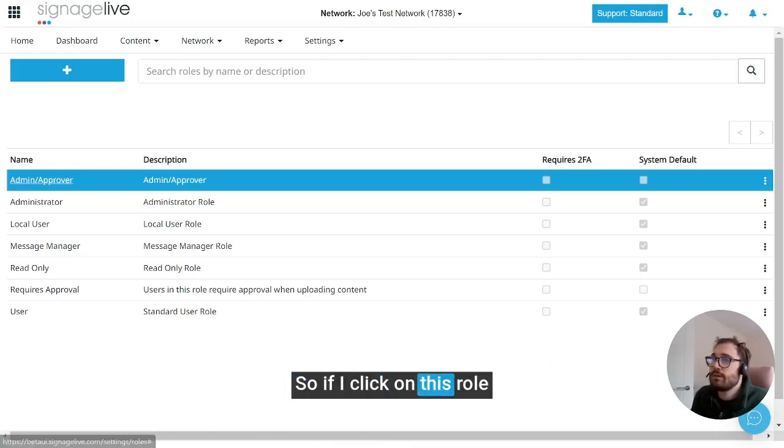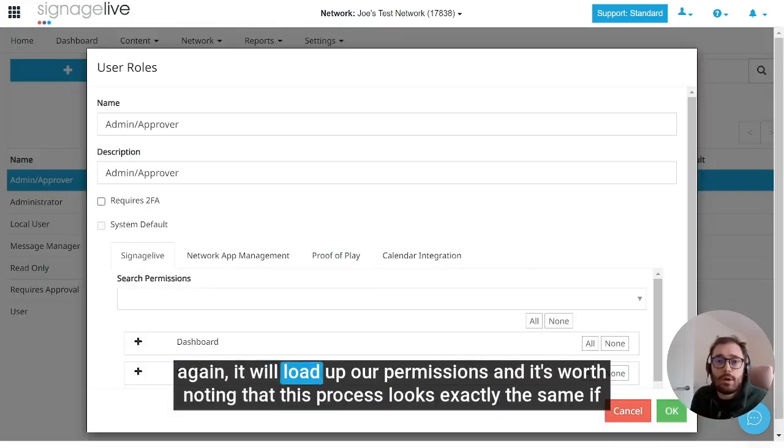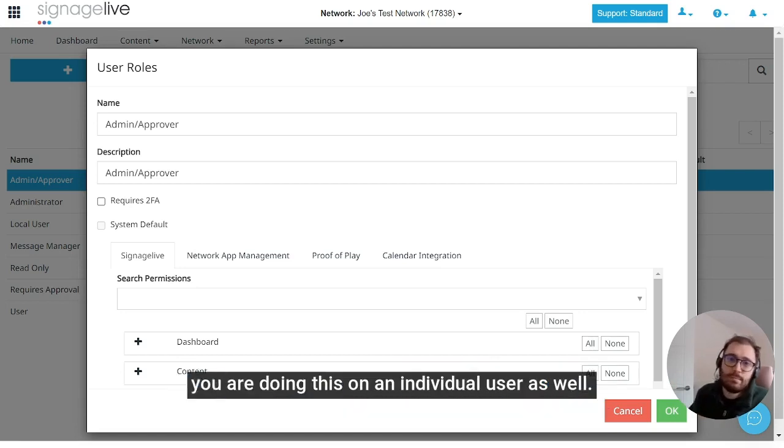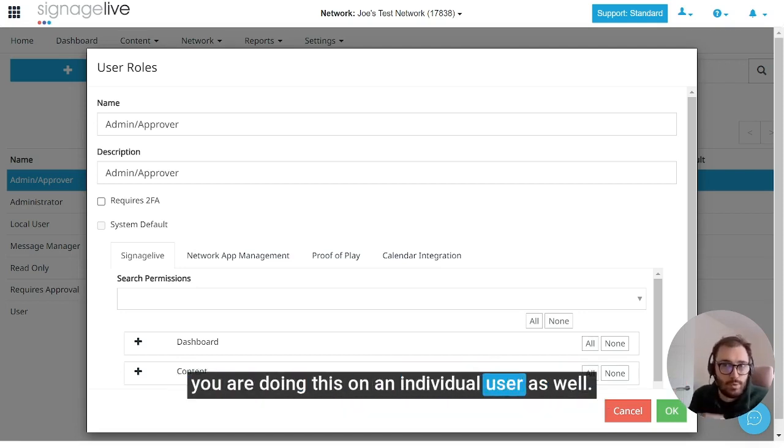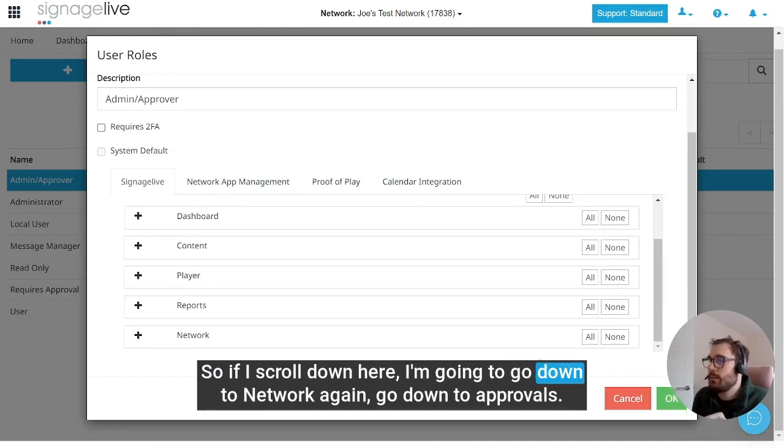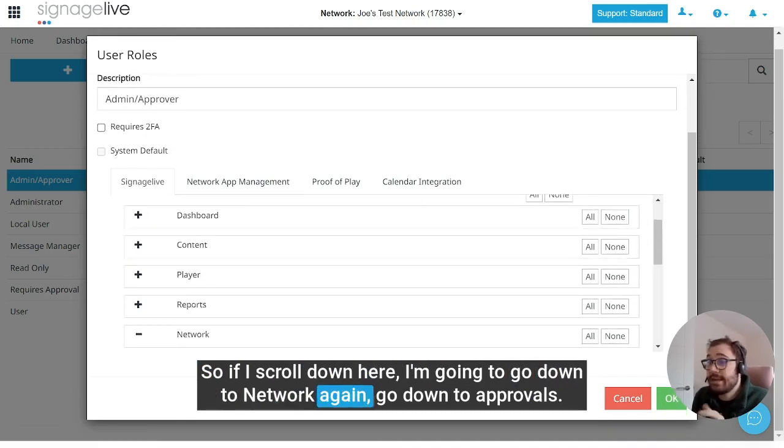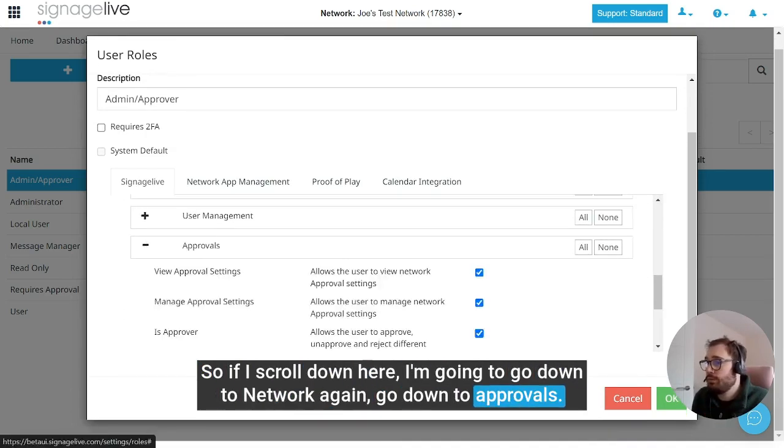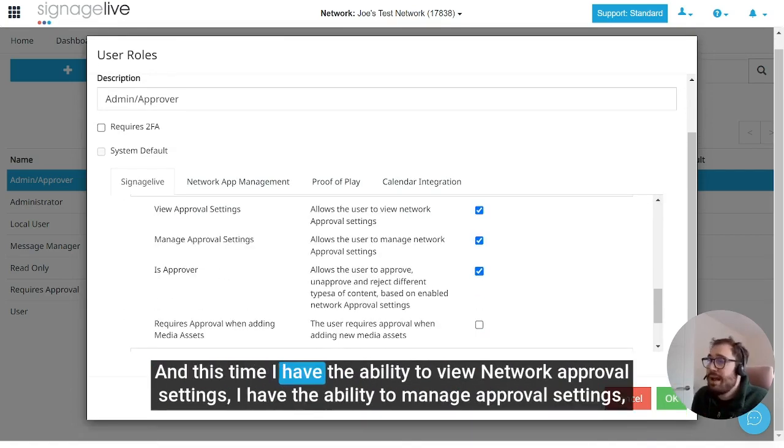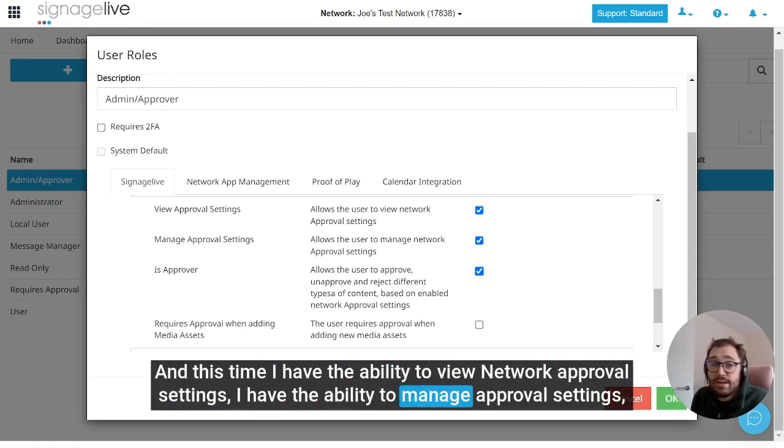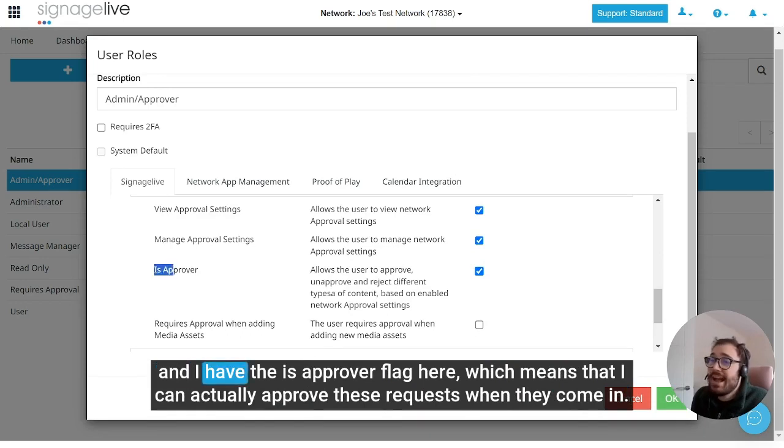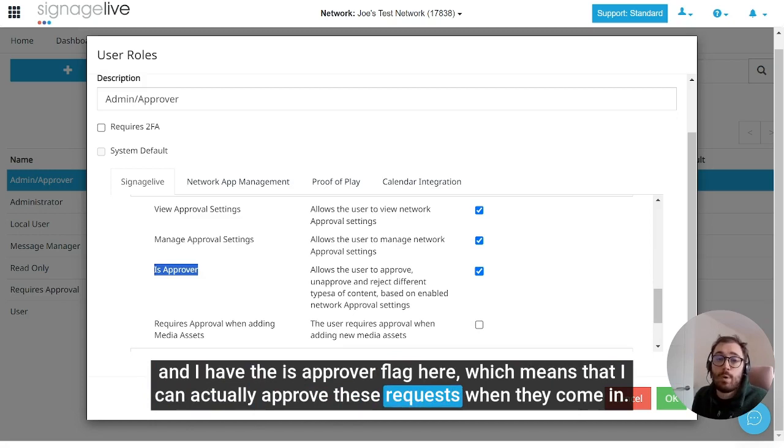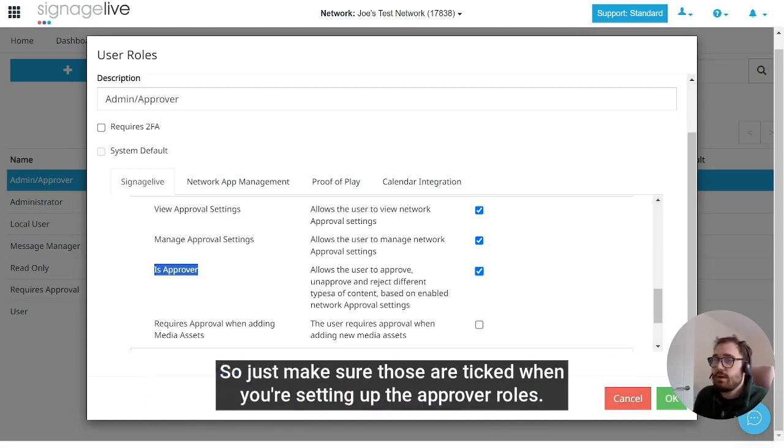So if I click on this role again it will load up our permissions, and it's worth noting that this process looks exactly the same if you are doing this on an individual user as well. So if I scroll down here, I'm going to go down to network again, go down to approvals, and this time I have the ability to view network approval settings, manage approval settings, and I have the is approver flag here, which means that I can actually approve these requests when they come in.